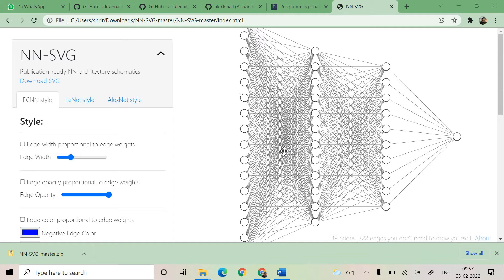This is excellent and I came across this so I thought I can tell this to my audience. This is called NN-SVG tool.